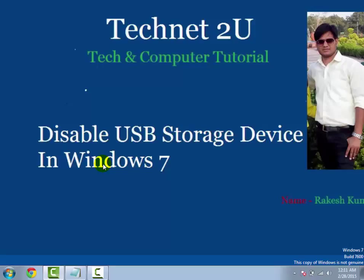Now you have disabled USB storage device on your computer. When you insert any flash drive or USB drive it will not show in My Computer. Only your mouse and keyboard will work properly; storage devices will not work.